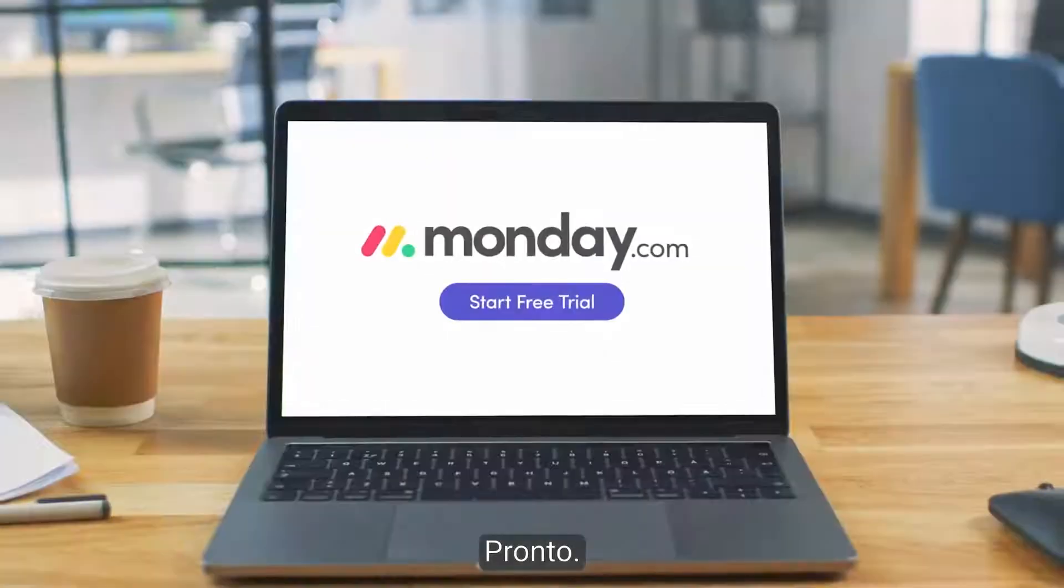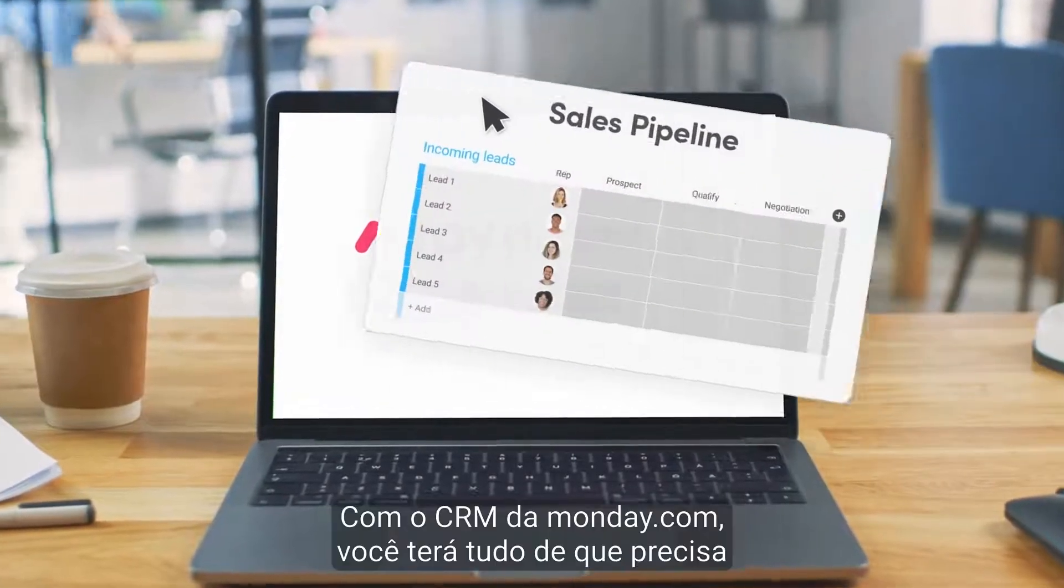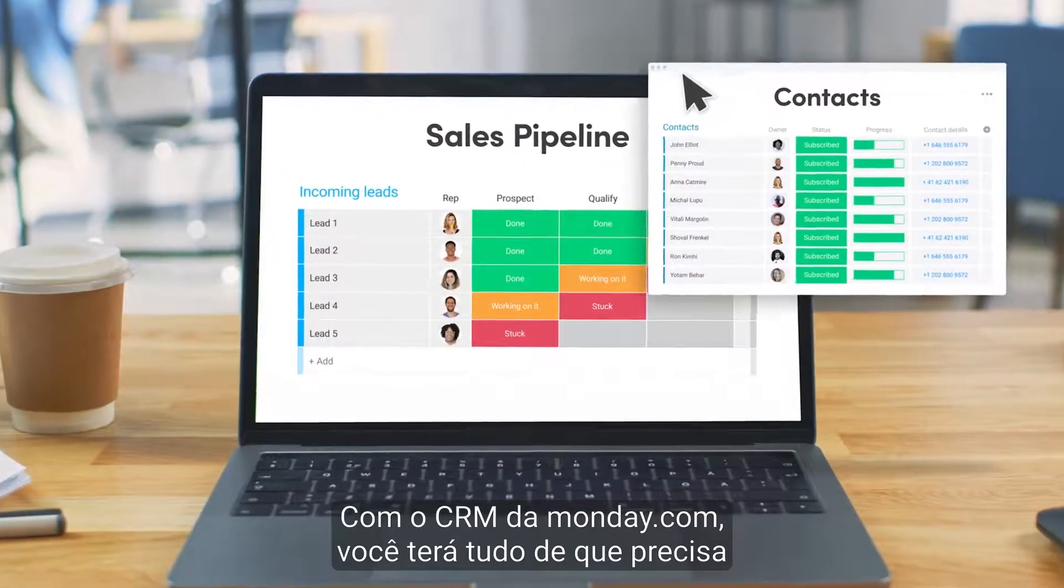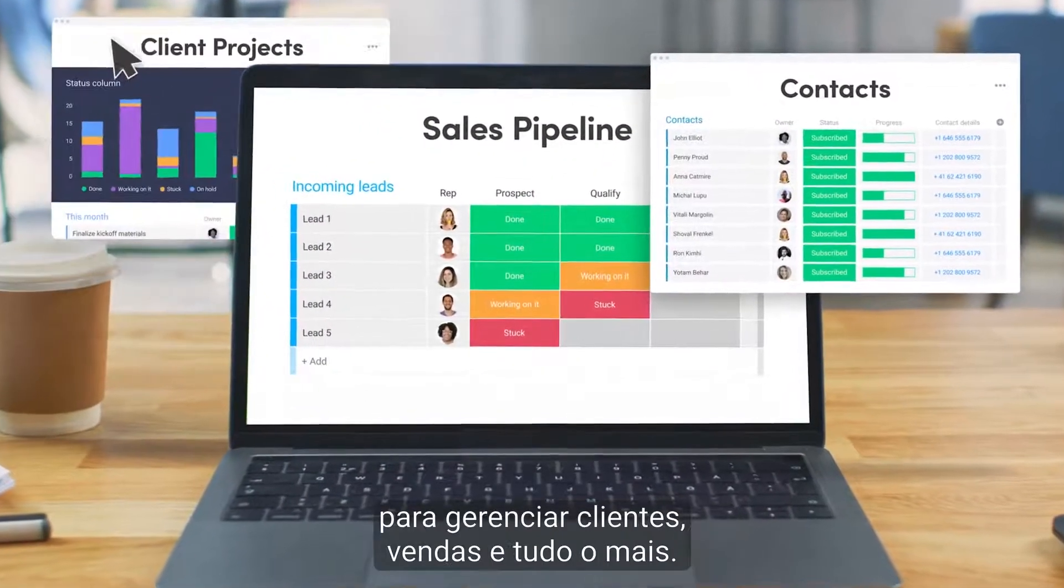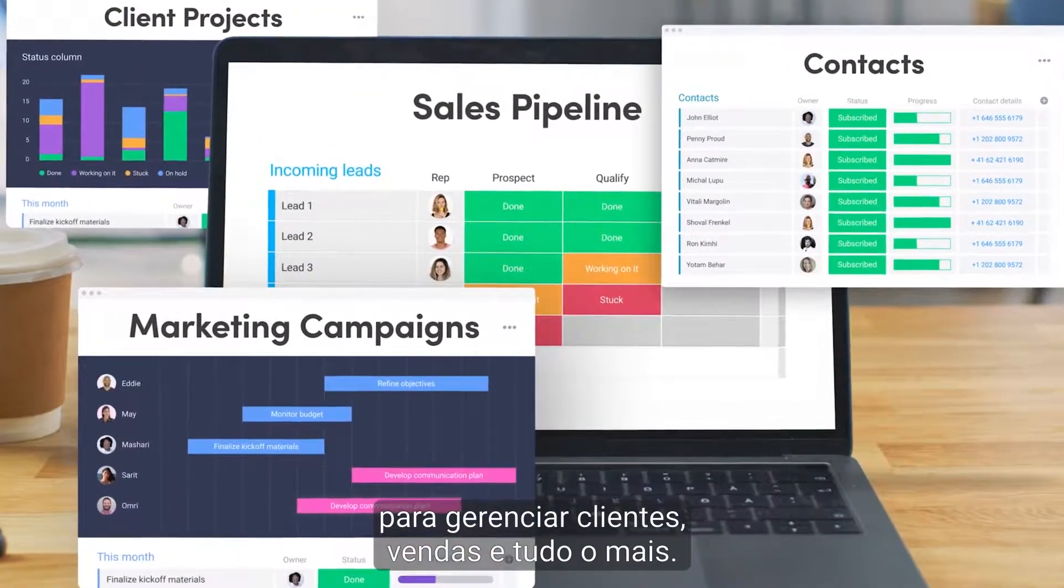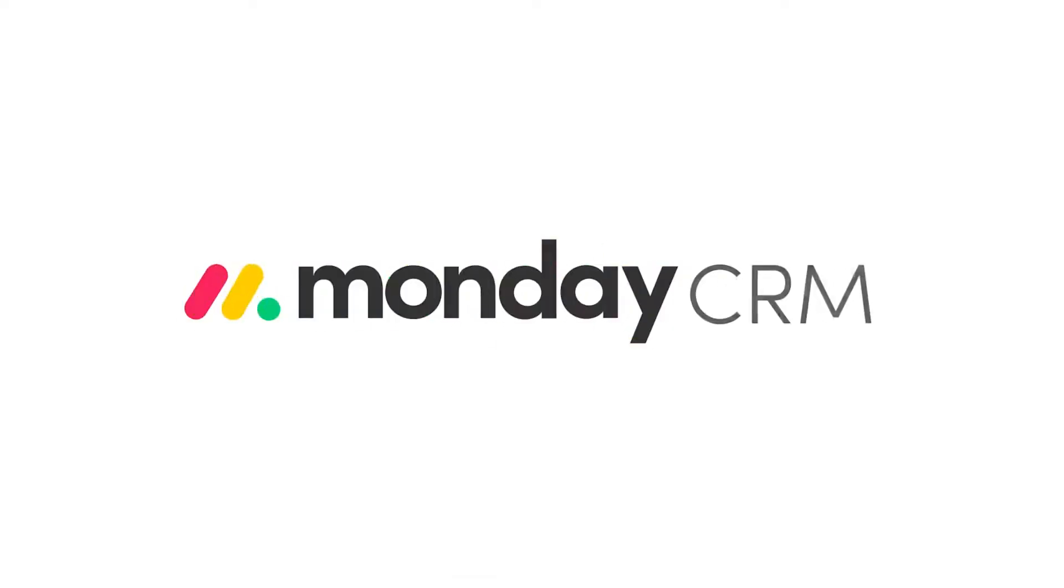There you have it, with Monday CRM, you'll have everything you need to manage customers, sales and everything in between. That's it for now.